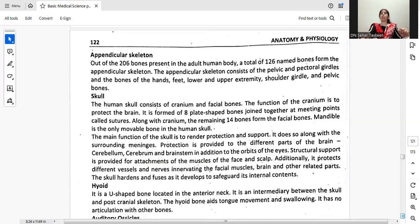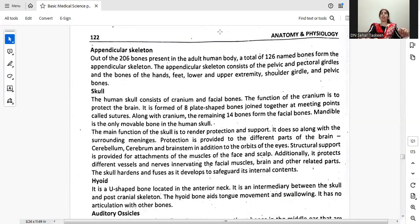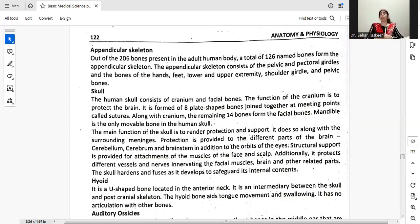The appendicular skeleton: out of the 206 bones present in the adult human body, a total of 126 named bones form the appendicular skeleton. The appendicular skeleton consists of the pelvic and pectoral girdles and the bones of the hands, feet, lower and upper extremities, shoulder girdle, and pelvic bones.